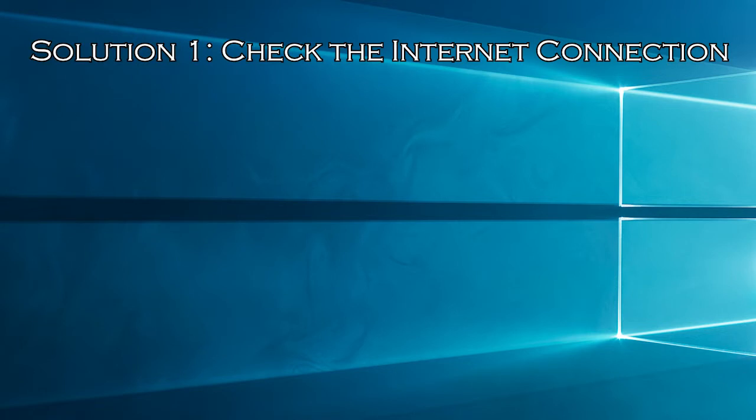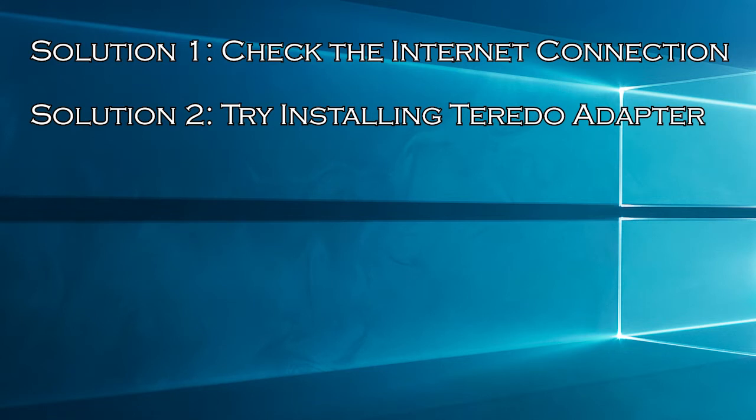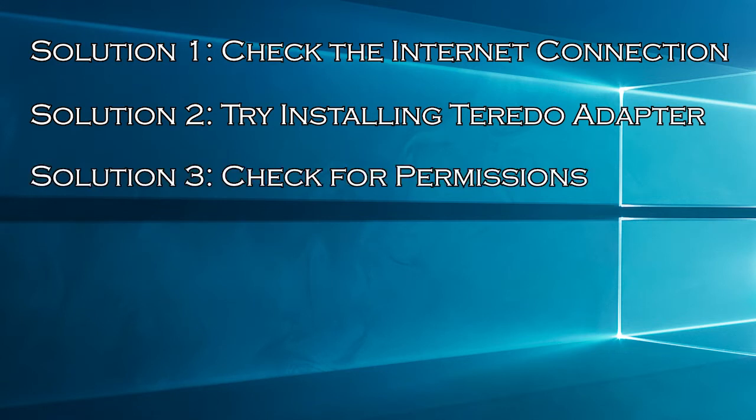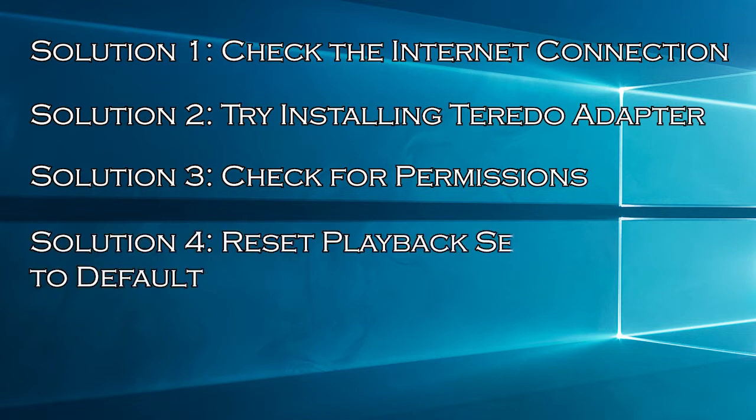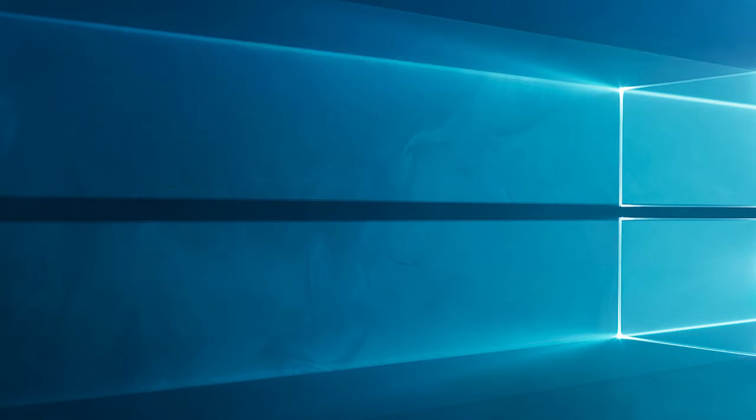Solution 1, check the internet connection. Solution 2, try installing Teredo adapter. Solution 3, check for permissions. Solution 4, reset playback settings to default. Solution 5, reset Xbox app.